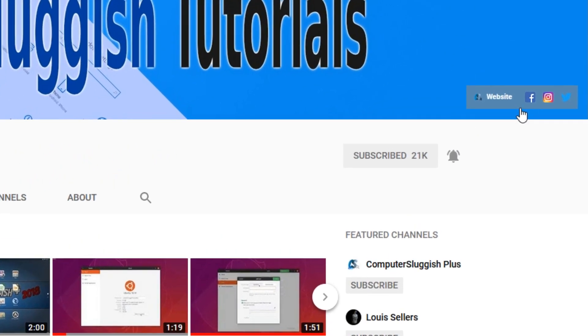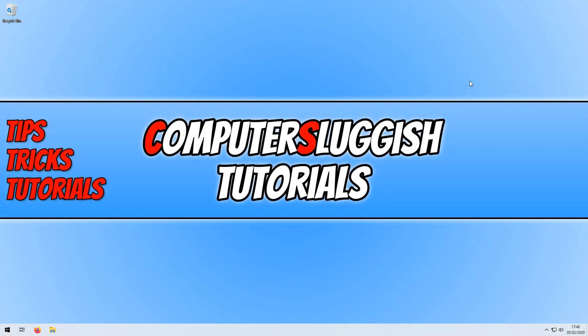Also don't forget to check out my social media channels. In today's video, I will be showing you how to bring back the search box in the bottom left hand corner of your screen.